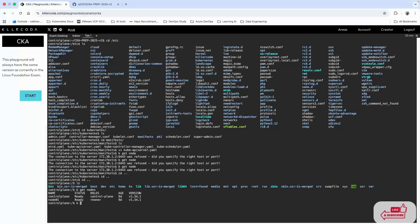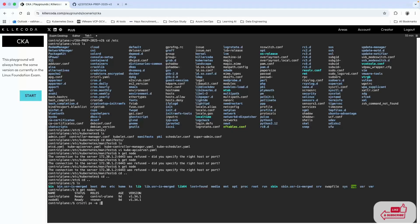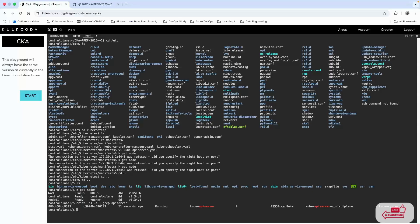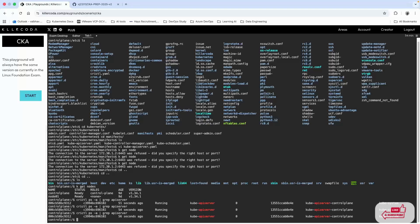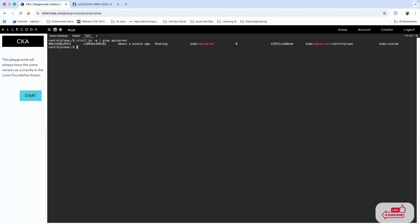That's the straightforward way to look into it. Now what we can do is check if the API server is stable and running. To do that we need to run docker ps -a and pipe grep for apiserver. You can see it's running.